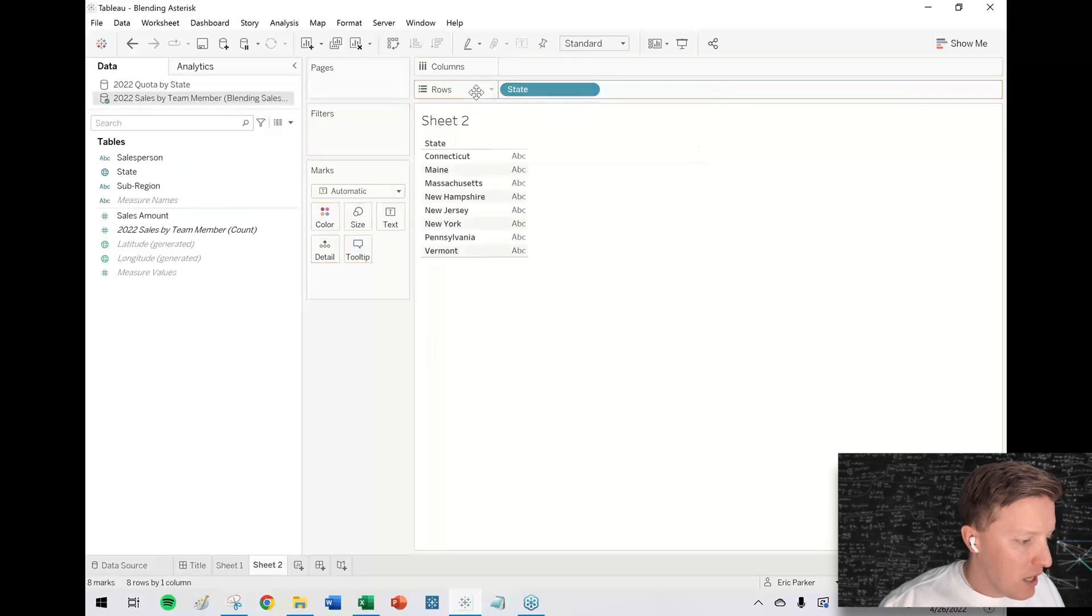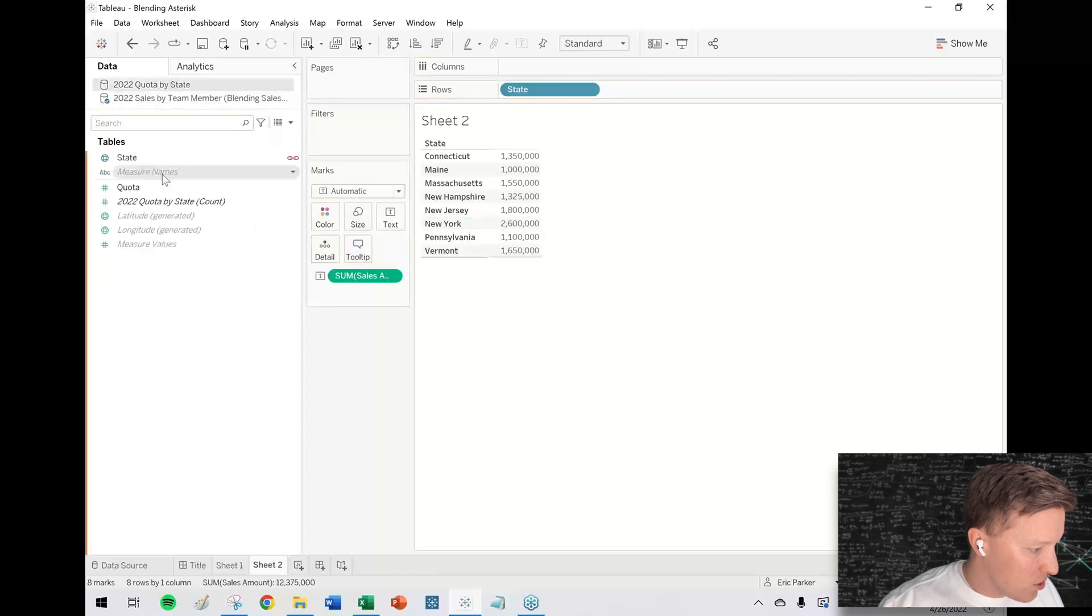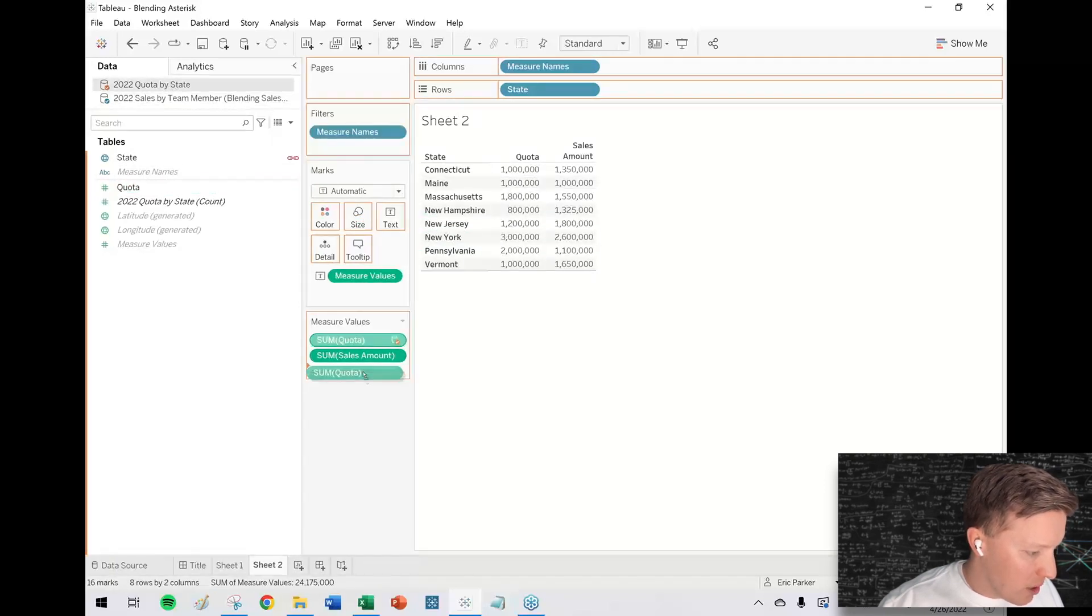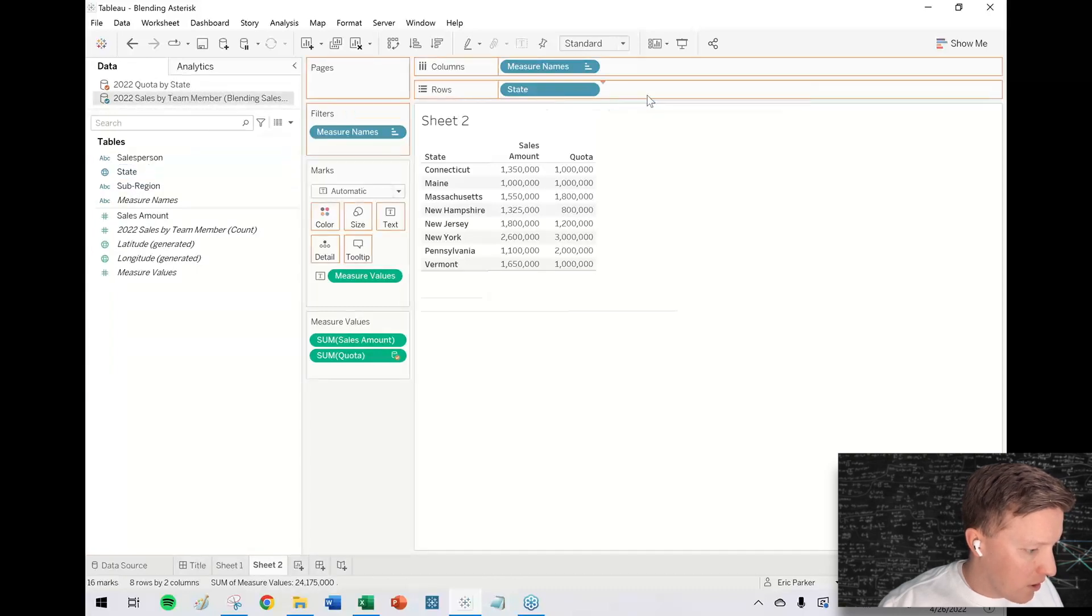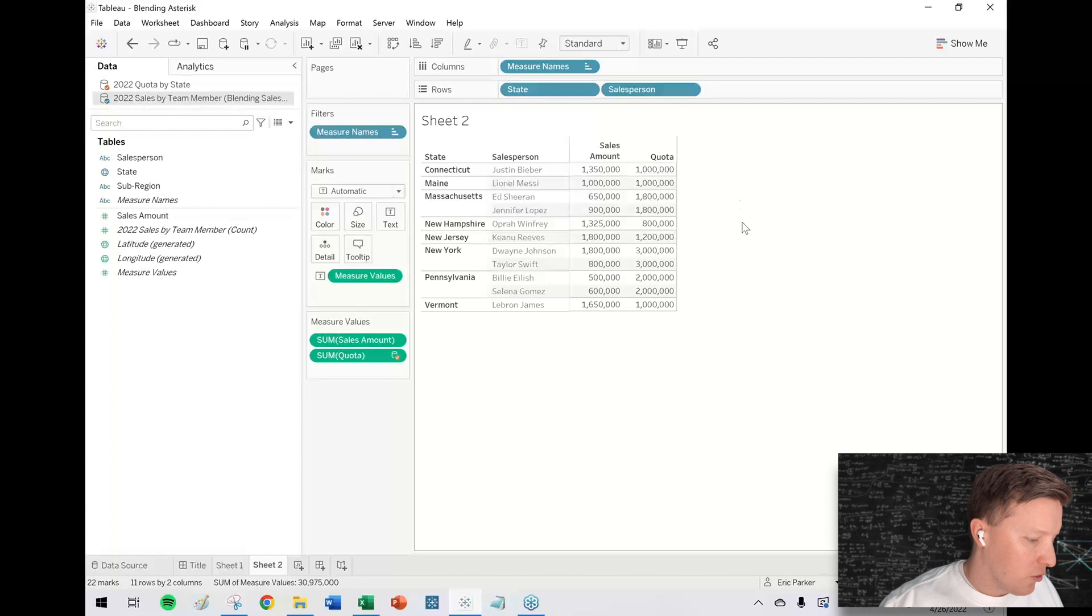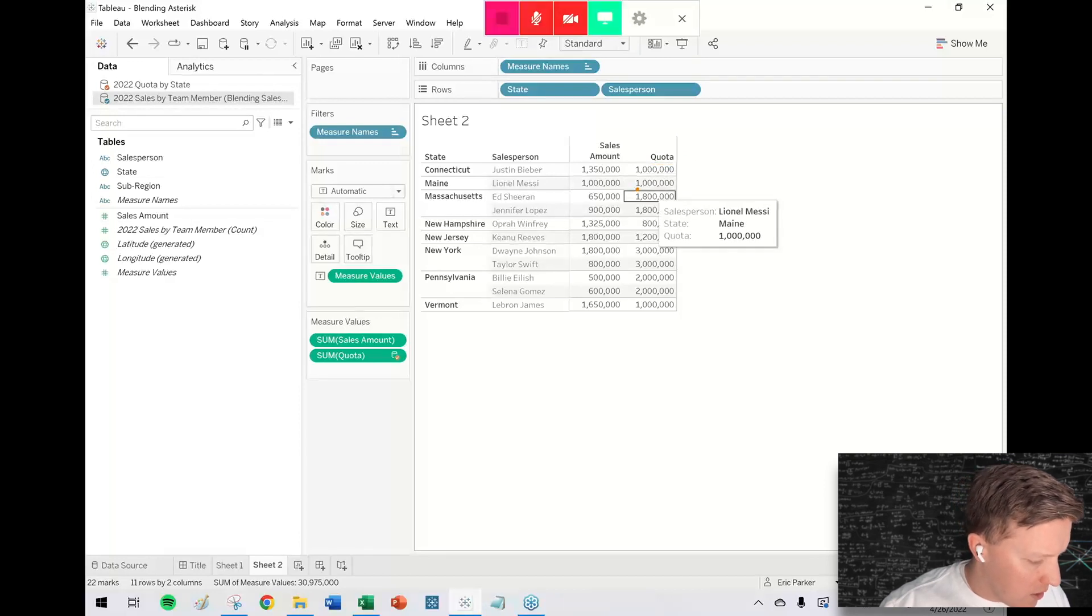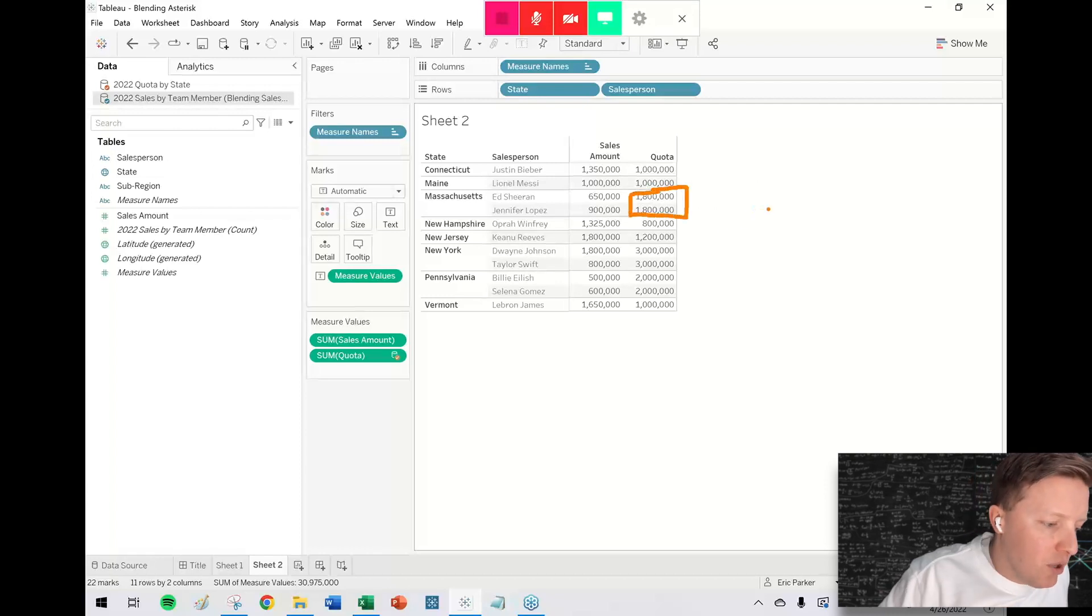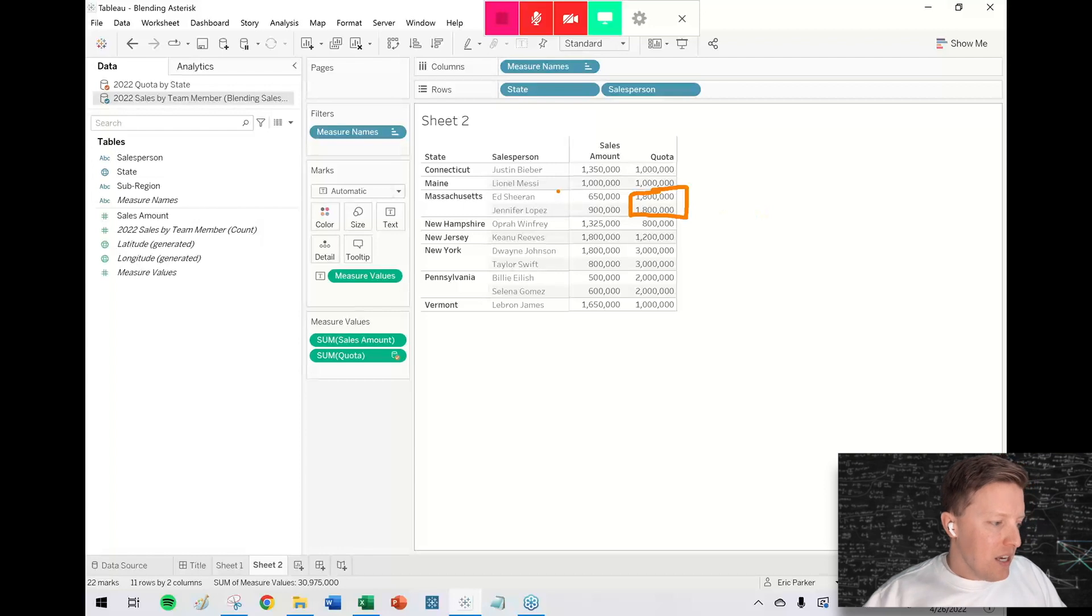So if I just put state on rows, sales amount on text, go to the quota data source, double click on quota. Now that's showing up here. So now if I went back to my primary data source here, sales team by member, and then tried to put salesperson on here, I would still see that salesperson. Now you've run into a little bit of an issue here just because now the quota is showing as 1.8 million for each of those salespeople, which is actually not true. It's just 1.8 million total.